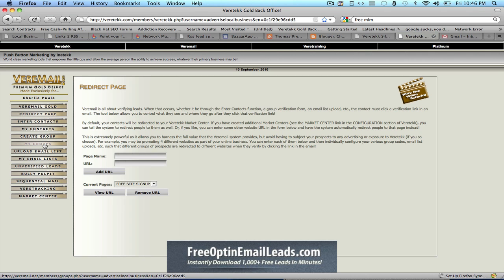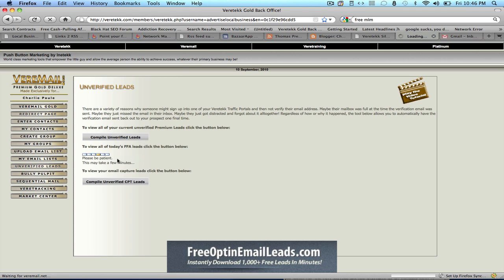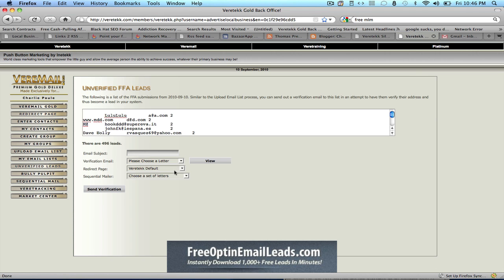So after you add it, it's going to show up here whenever you try to send out a verification email.